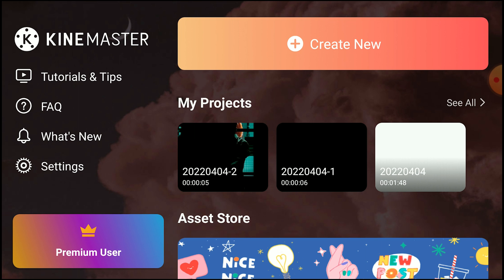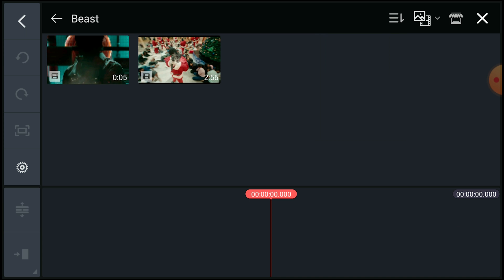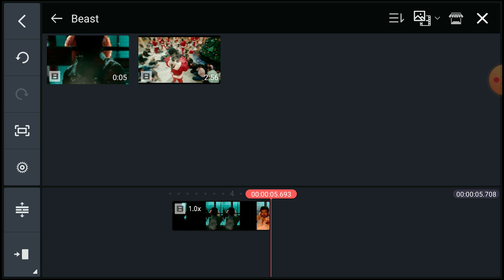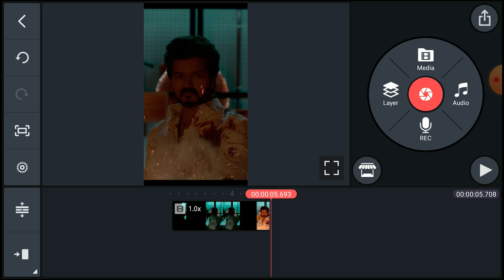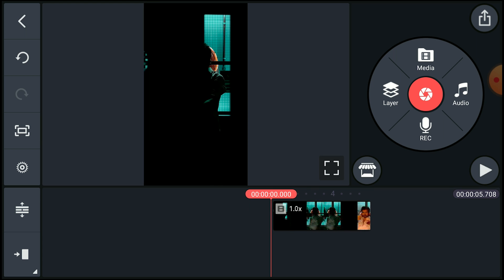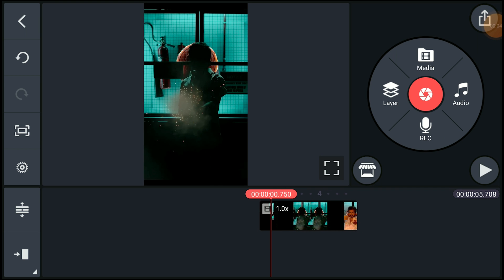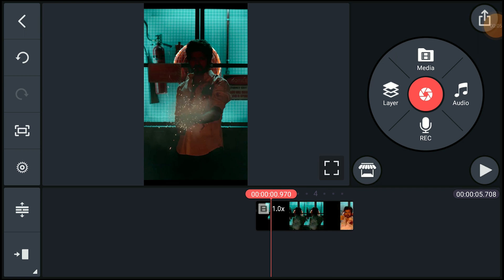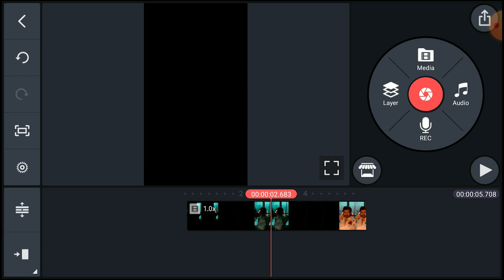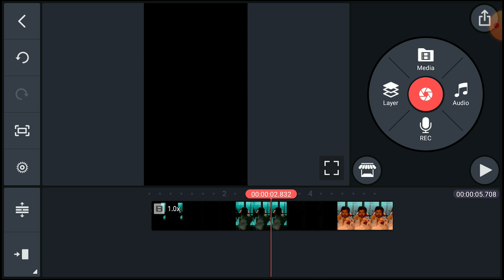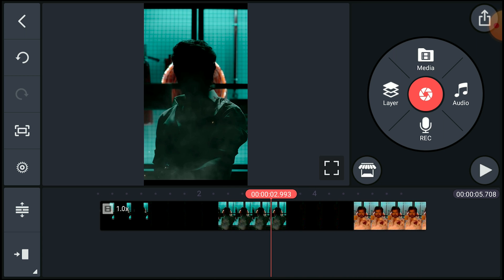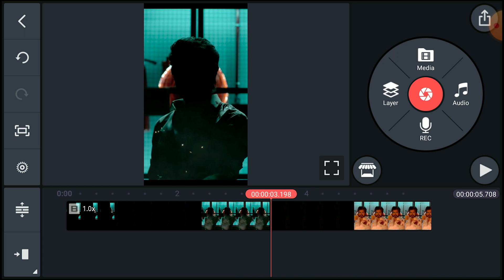First you need to add the background video — I will give this video in the description, you can download it and open it here. Now we can pan this video area; we need to do this because it will be easy to go to the correct duration.